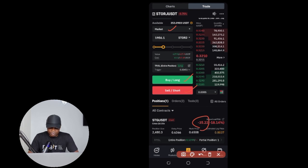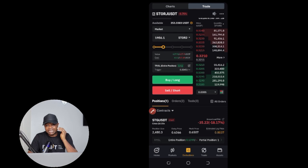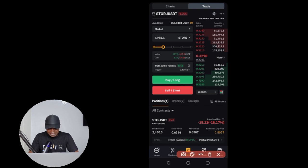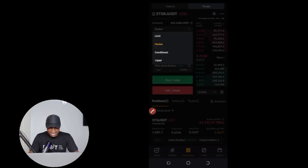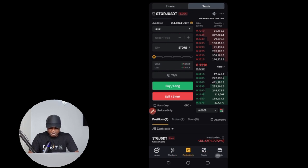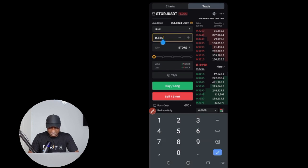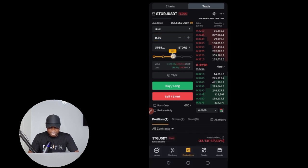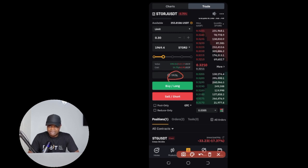Once you place a market order, the trade will immediately be triggered and start running. However, if the signal gives you a specific entry price, you want to use a limit order. Change the order type from market to limit. This now gives you a field to enter your price — for example 0.030. Type that in, then use the slider to set your position size, check the cost in USDT, and go ahead and set your take profit and stop loss again before clicking buy long or sell short.